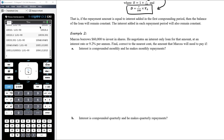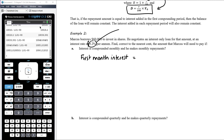Marcus borrows $60,000 to invest in shares. He negotiates an interest-only loan at 9.2% per annum. To find the monthly repayment, we need to work out the interest for the first month. First, we convert to a monthly interest rate: 9.2 divided by 12, which is 0.76 recurring percent per month.